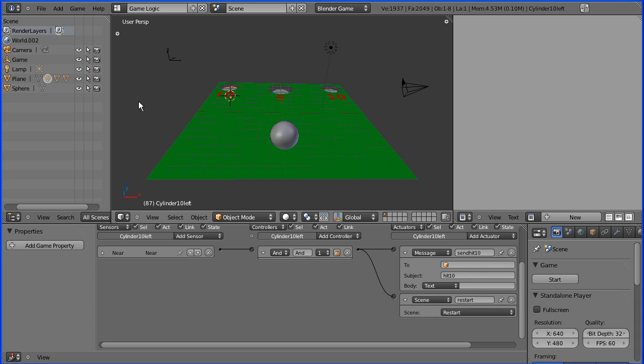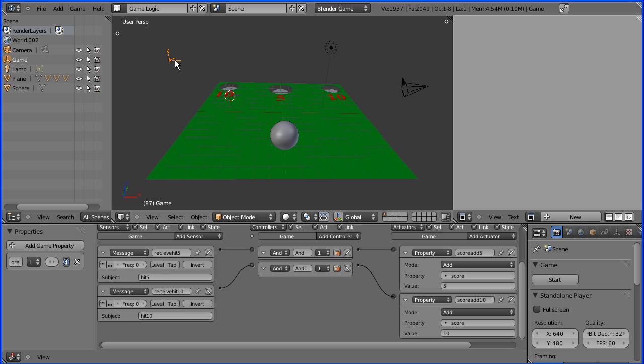Now I'm going to add a timer for the game. So I'm going to select the empty which we called game. We added a score property to this.